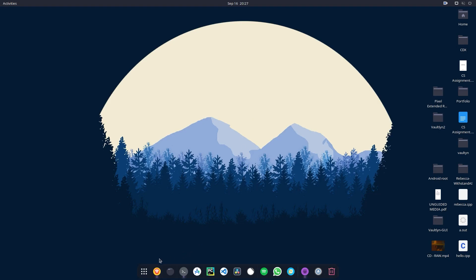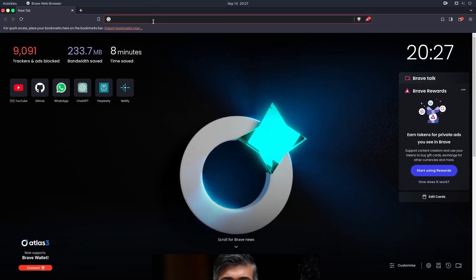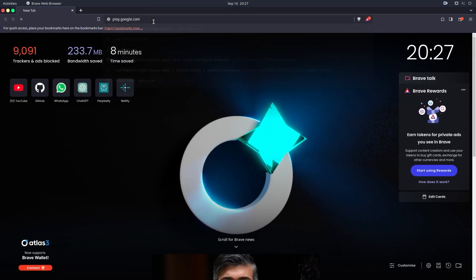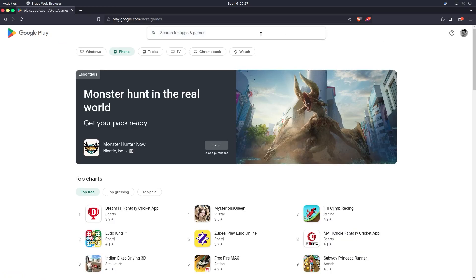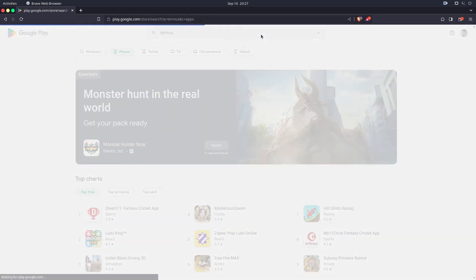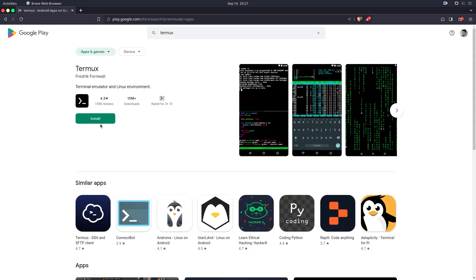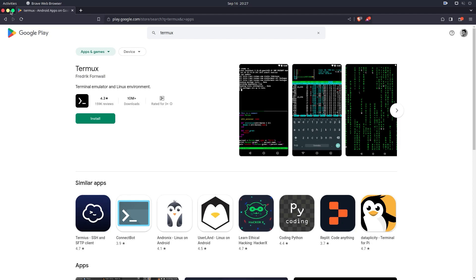For those who don't know what Termux is, I can show you through Google Play — this is Termux, and you need to install this on your device. I've already installed it and have already installed some packages, so we are not going to go through that from scratch. Please install this on your mobile phone and we can proceed with the installation.